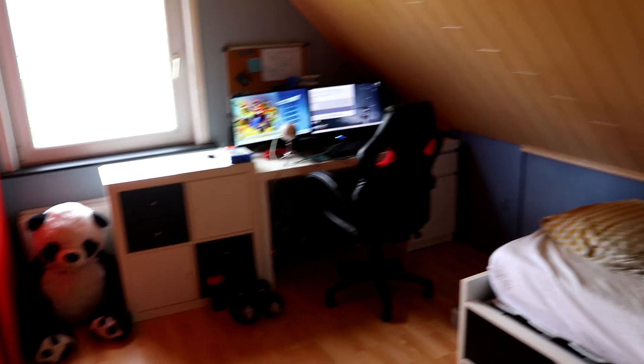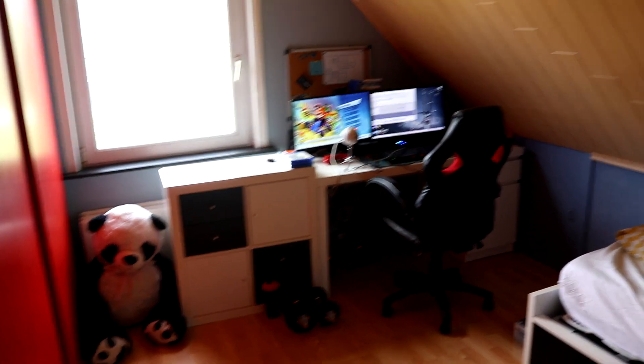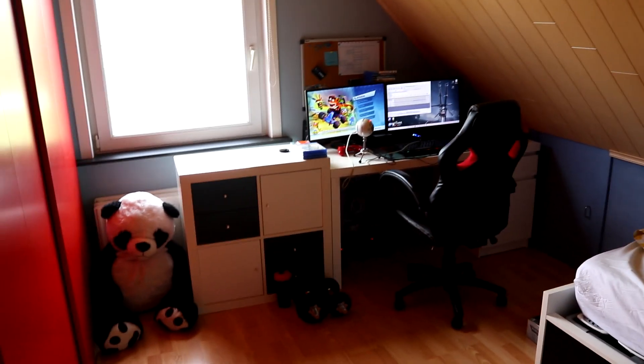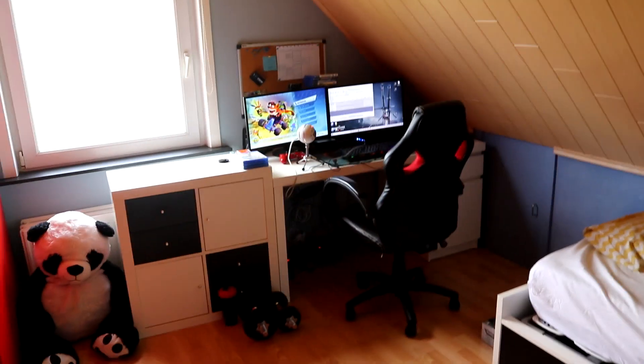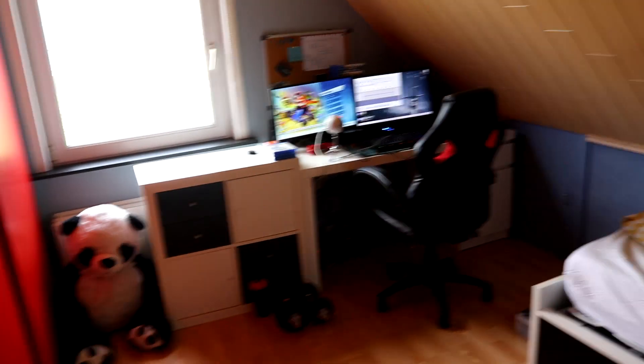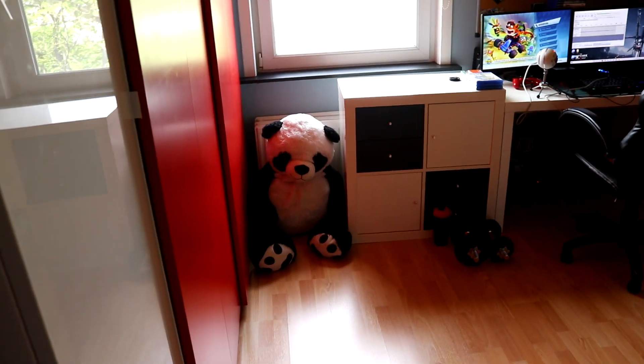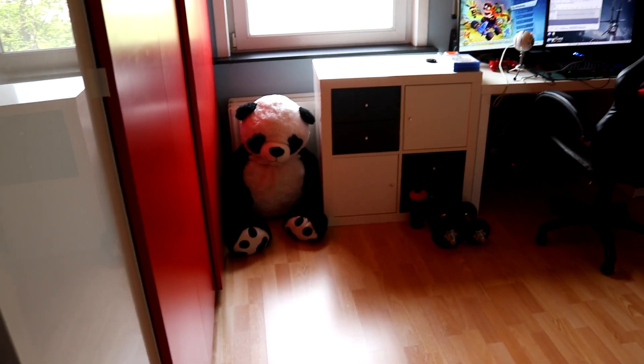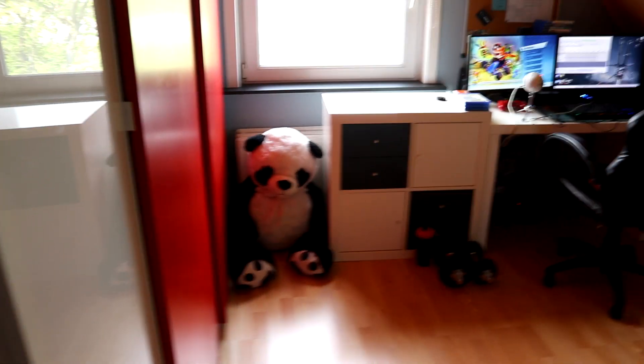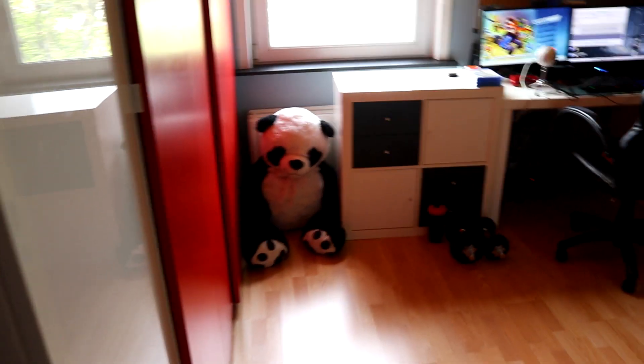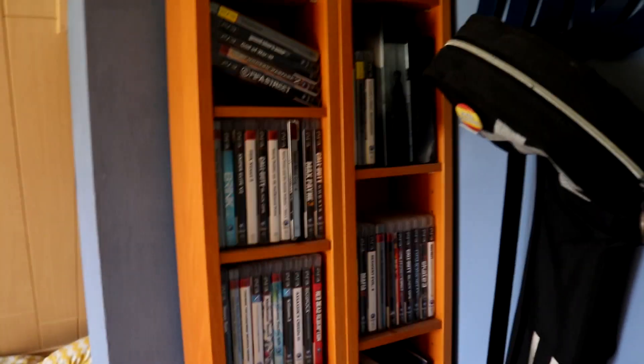Alright, so this is basically what you see when you get into my room. There is my bed, there is my desk, and there's a huge freaking panda over there in my room. I don't know why it's there, but it's just there.